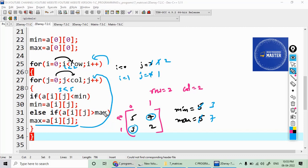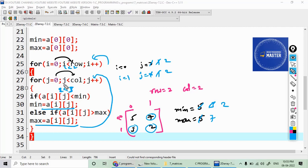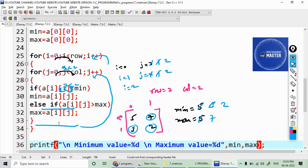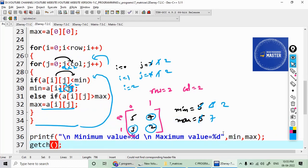j increments to 1. a[1][1] has the value 2. Is 2 less than minimum (3)? Yes, condition is true, so minimum is updated to 2. The else part doesn't execute. j becomes 2 — 2 less than 2 is false. i becomes 2 — 2 less than 2 is false, so the outer loop terminates.